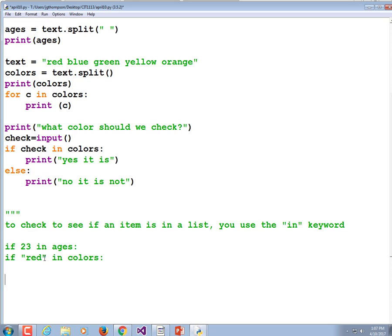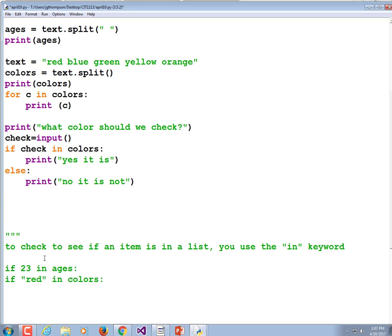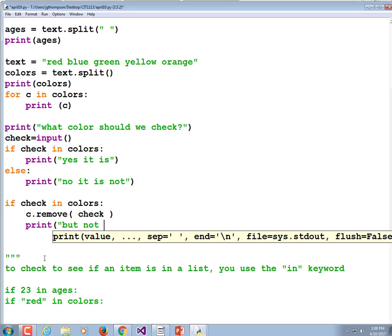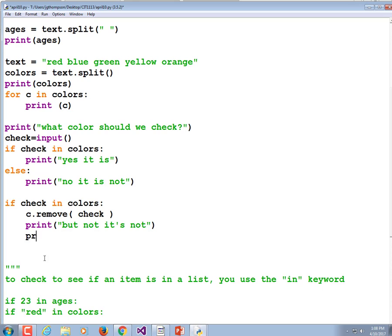What if we want to remove one of the items in the list? Instead of removing the first and last, let's remove a specific color. If that color is in the list, we're going to delete it. If check is in colors, then colors.remove(check). Then we're going to print that it's no longer there and print the list again. It's not c.remove — the name of our list is colors, so it should be colors.remove(check).